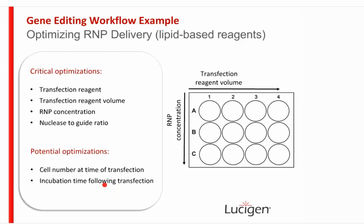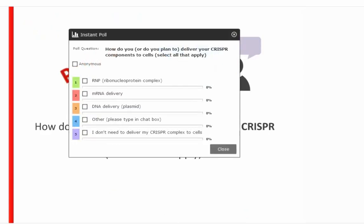Poll question: how do you or plan to deliver your CRISPR components to cells? Options are RNP complex, mRNA, plasmid/DNA, another method, or completely in vitro with no cell delivery. Results show RNP and DNA delivery are the most common among today's audience.